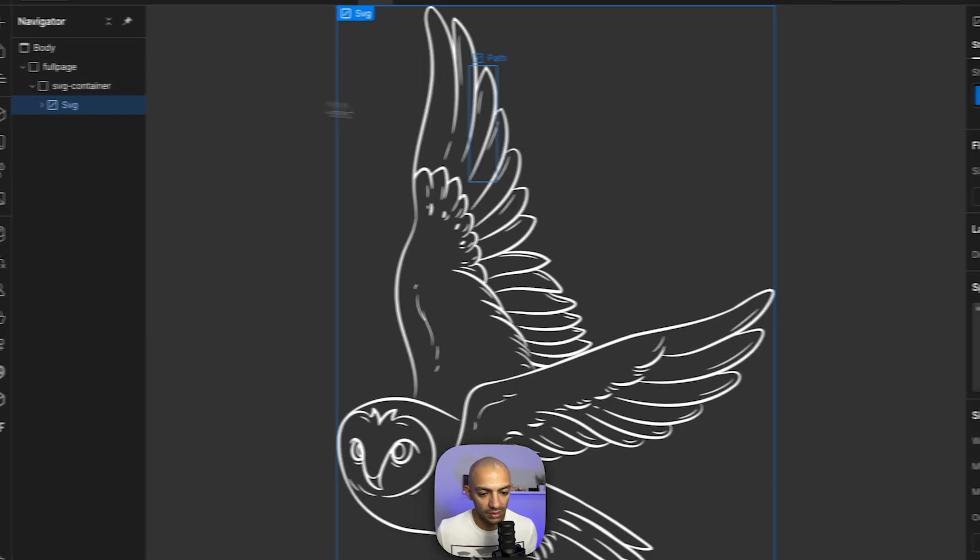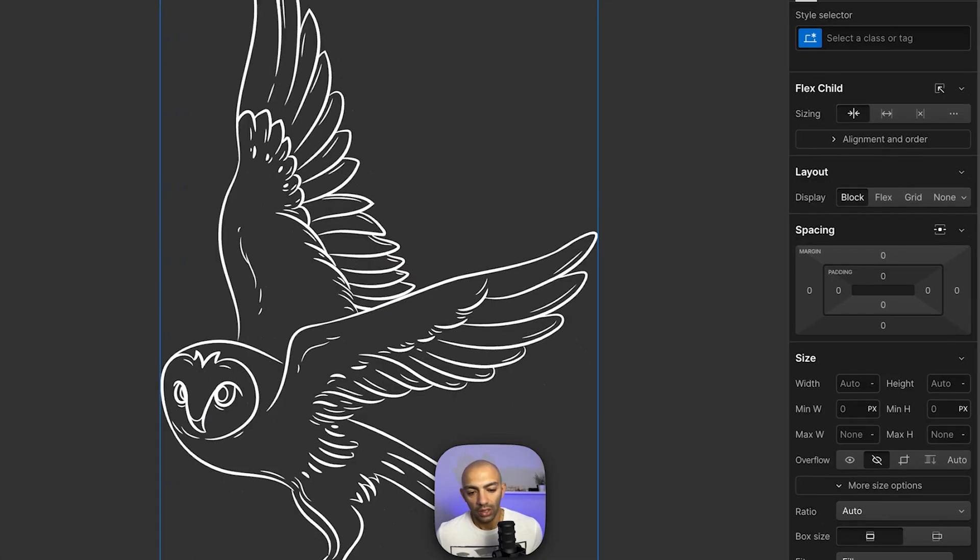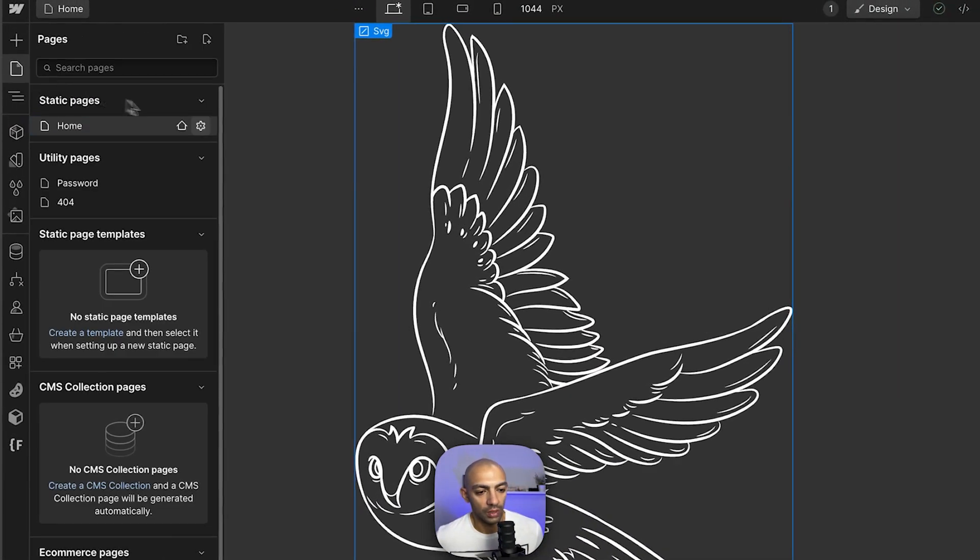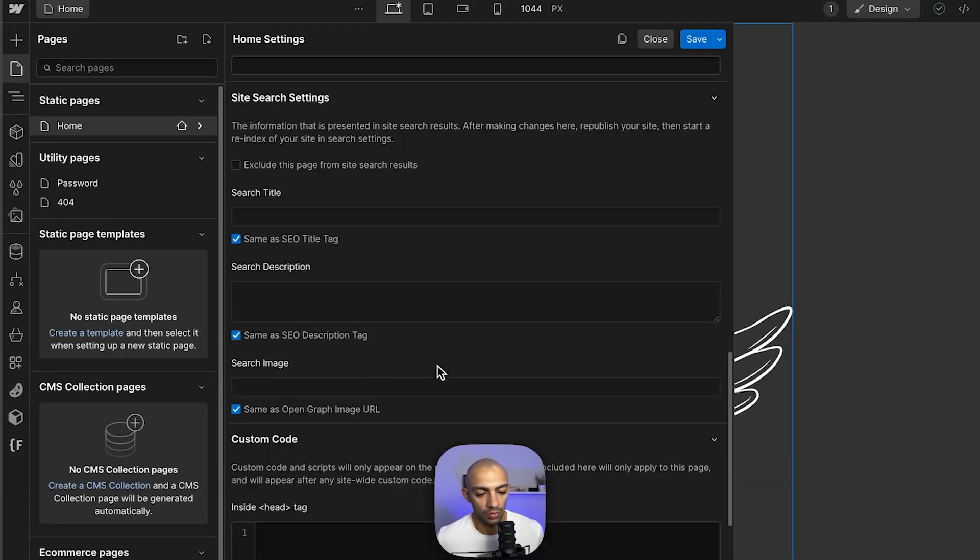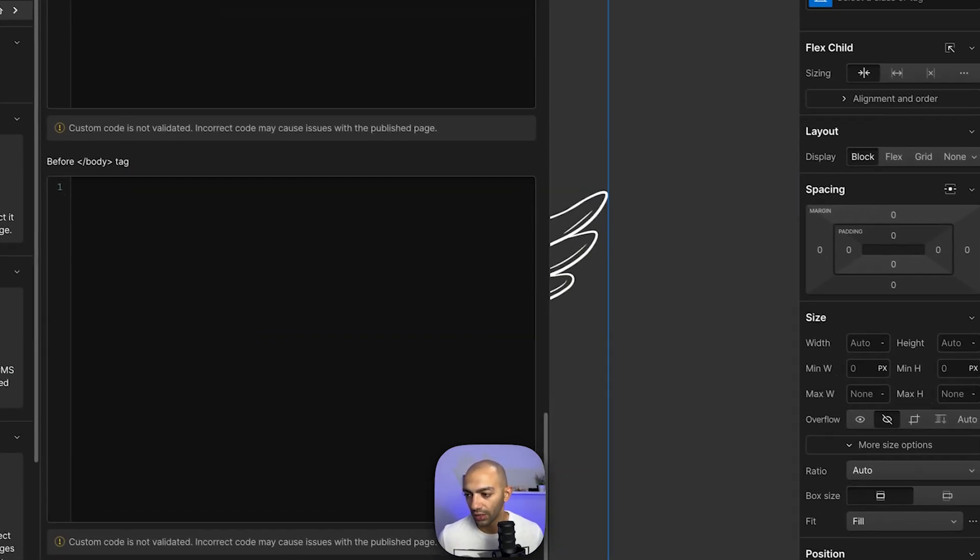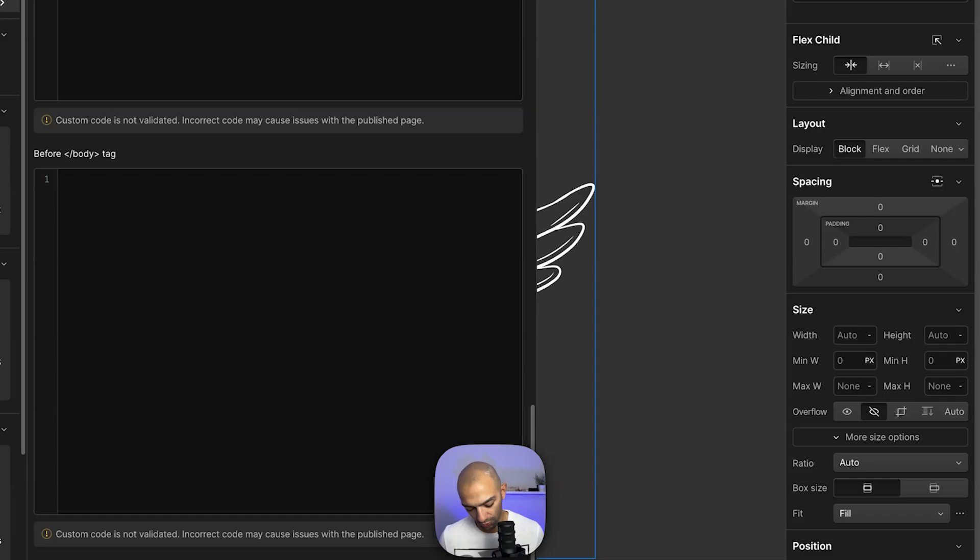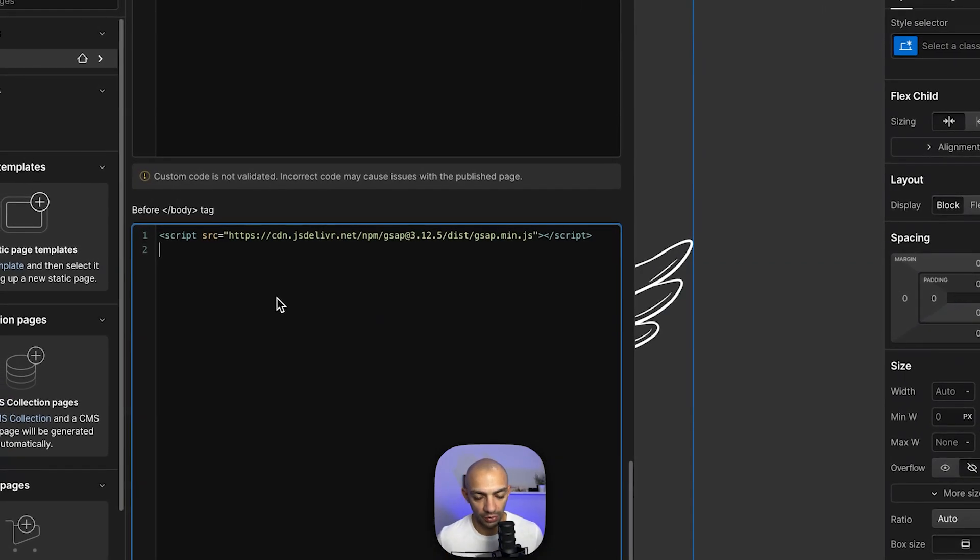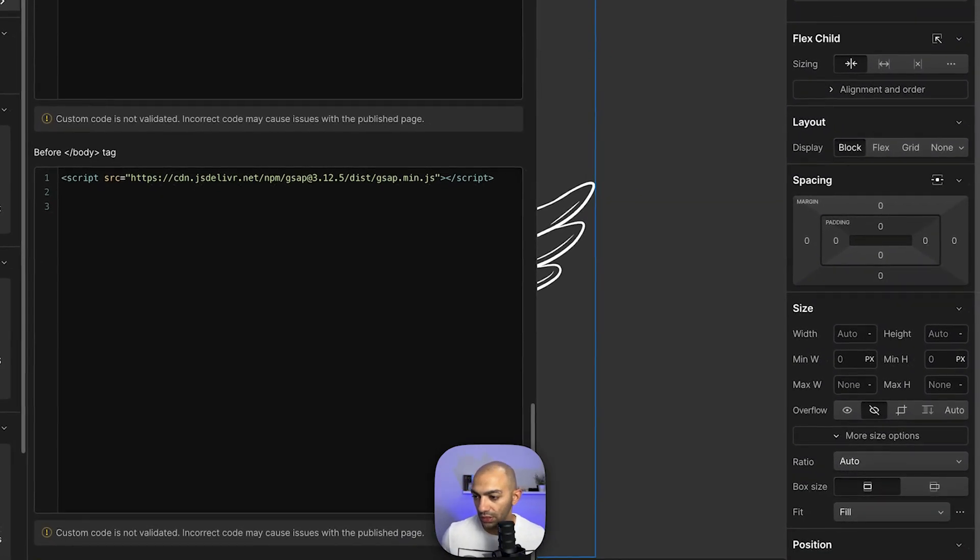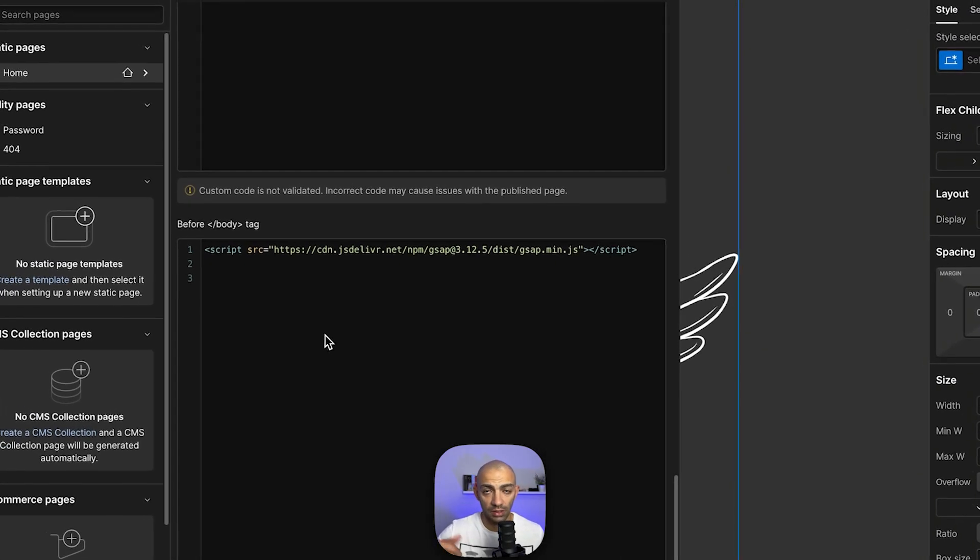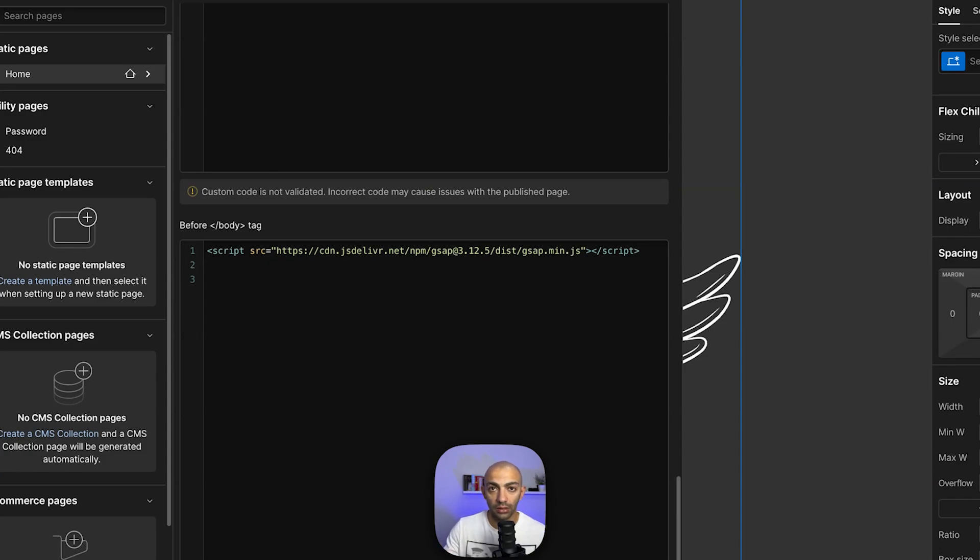I wanna go to my custom code or page code embed, and I'm gonna go to before closing body tag. I'm gonna get the GSAP code, so first thing we're gonna get the library code. Then I'm gonna paste in the script. I'm gonna leave this in the description below, you can check it out. I'm gonna leave the clonable and the script snippet so you can also copy that one.